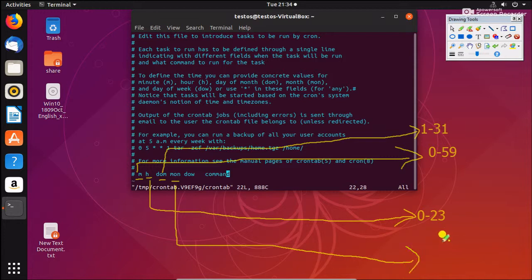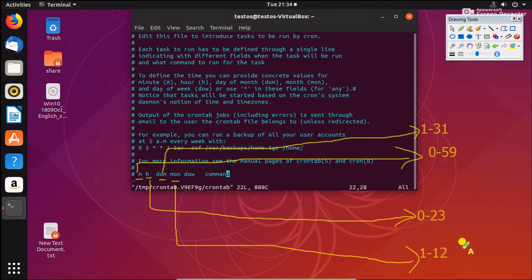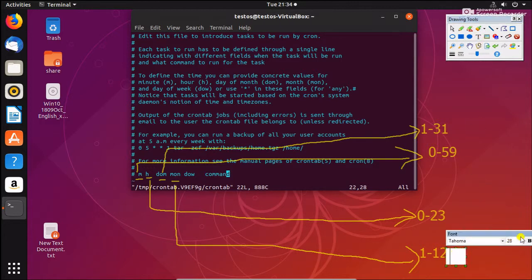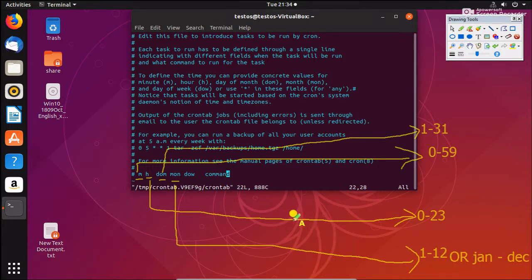For the month field, the value should be 1 to 12. Alternatively, you can give the first three letters of the month name, like Jan to Dec. That can be in uppercase or lowercase — either is accepted.